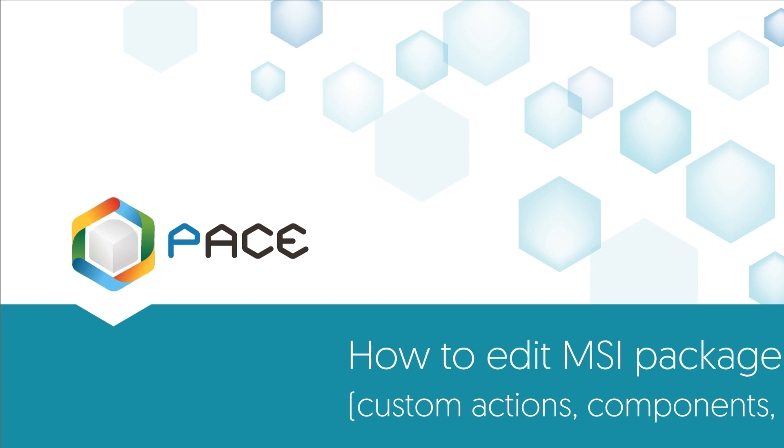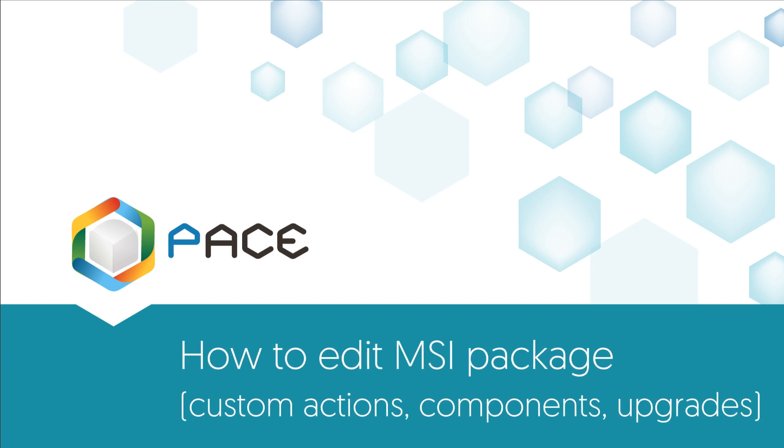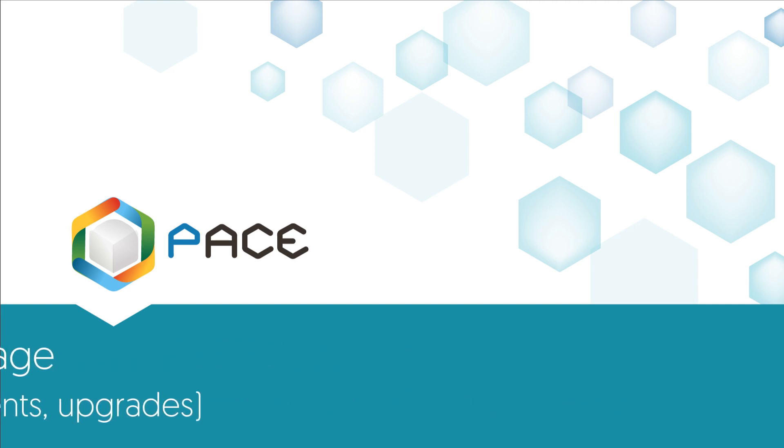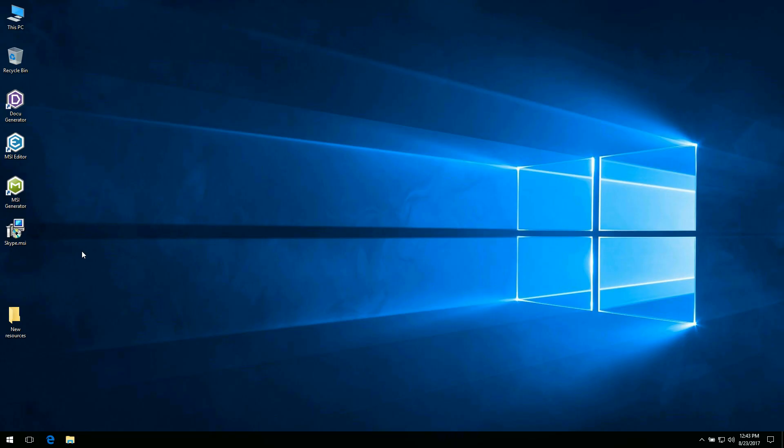Welcome to the demonstration of how to edit an MSI package with Pacesuite MSI Editor. This is the second part of our tutorial in which we will talk about editing features, component structure, custom actions and general information about an MSI package, as well as calculating complexity estimation and managing upgrades.